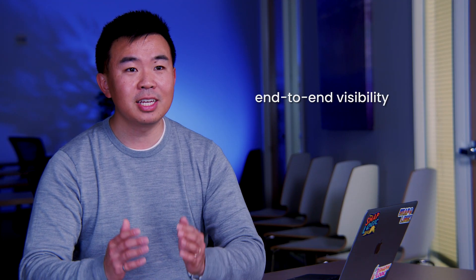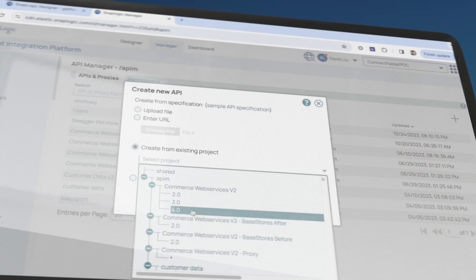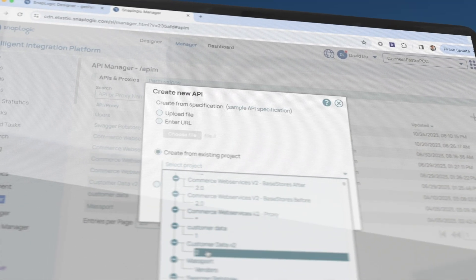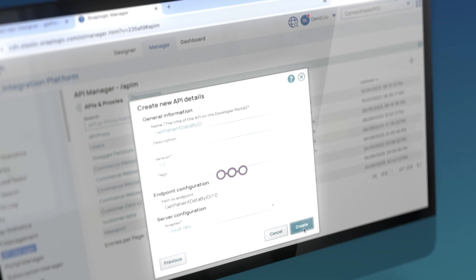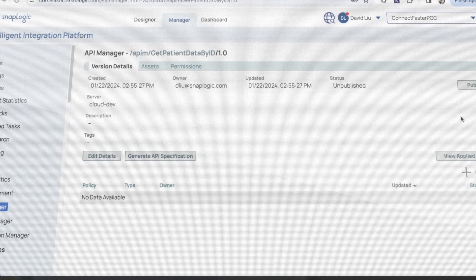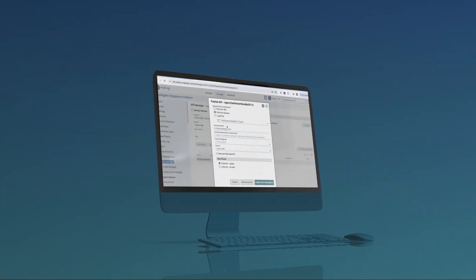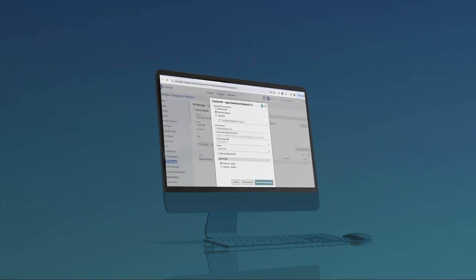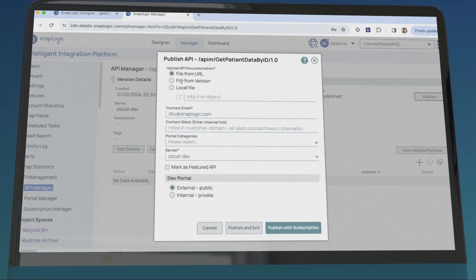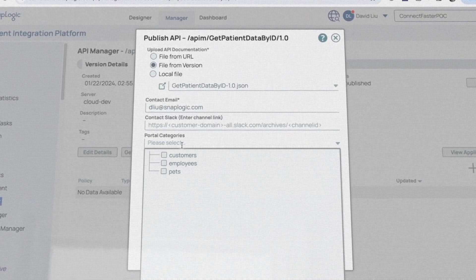Get end-to-end visibility into API usage metrics. Import APIs directly from SnapLogic's intelligent integration platform to gain management of assets already powering your solutions, or seamlessly incorporate APIs created outside of SnapLogic without disruption. Provide self-service API discovery and documentation through a customizable API portal to reduce the costs of API duplication across your organization.